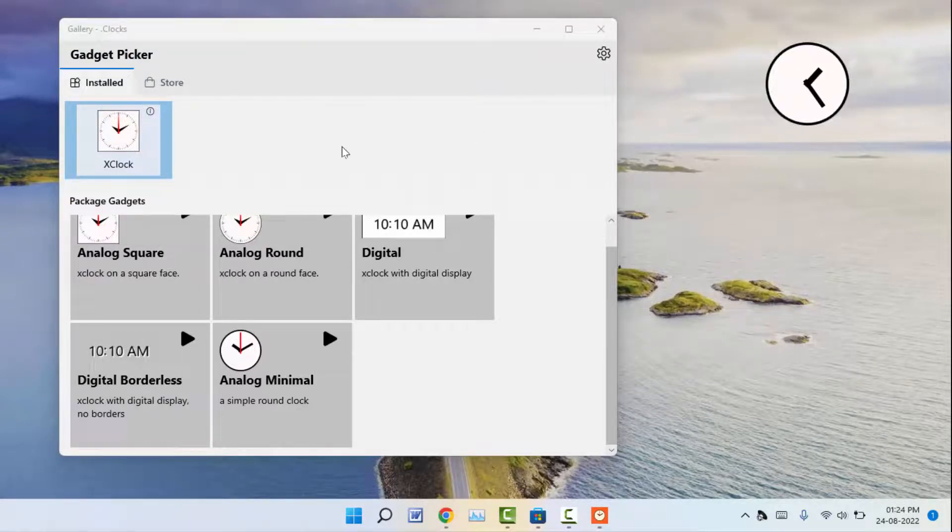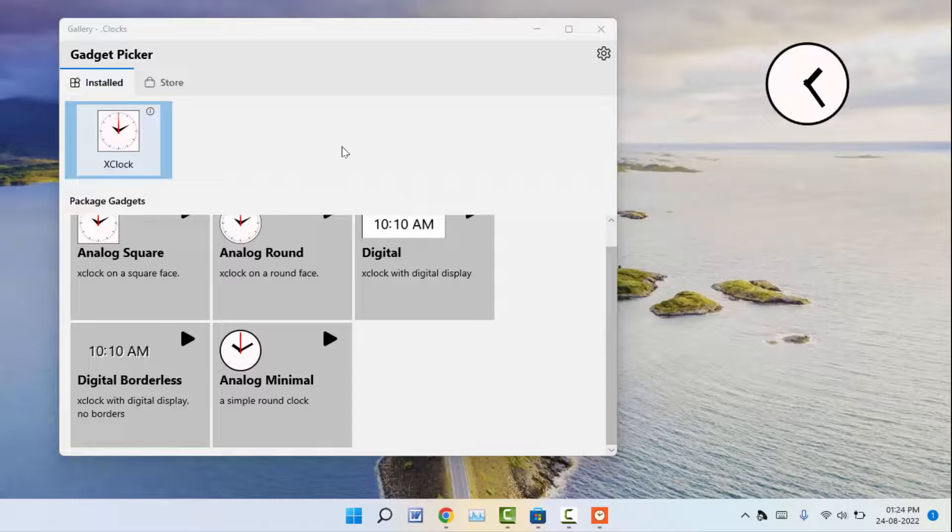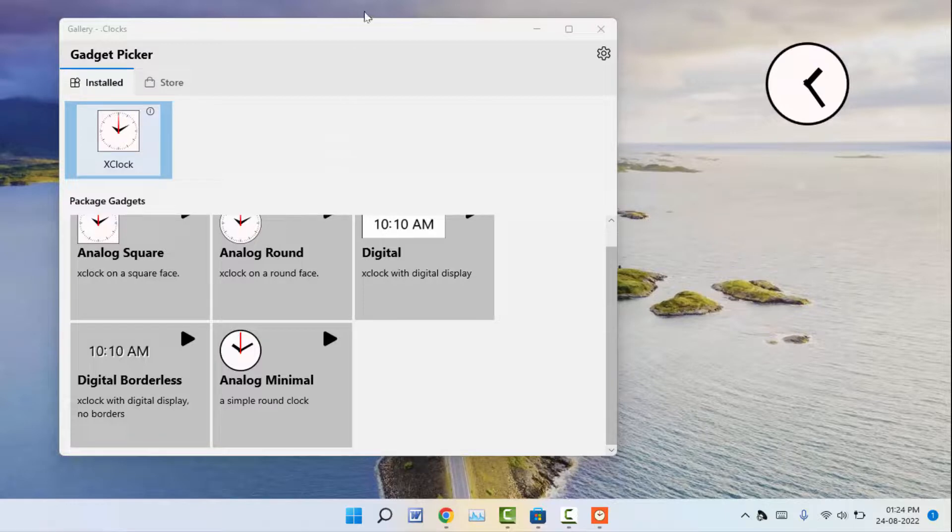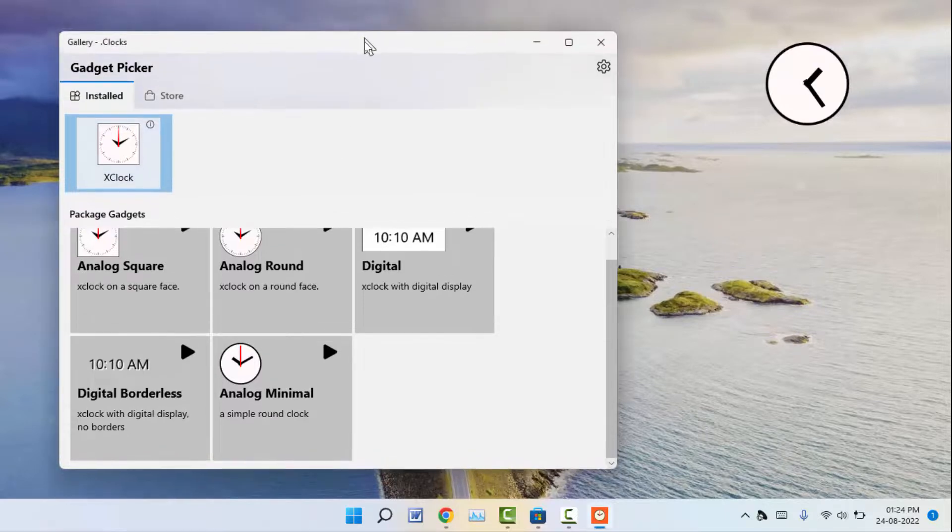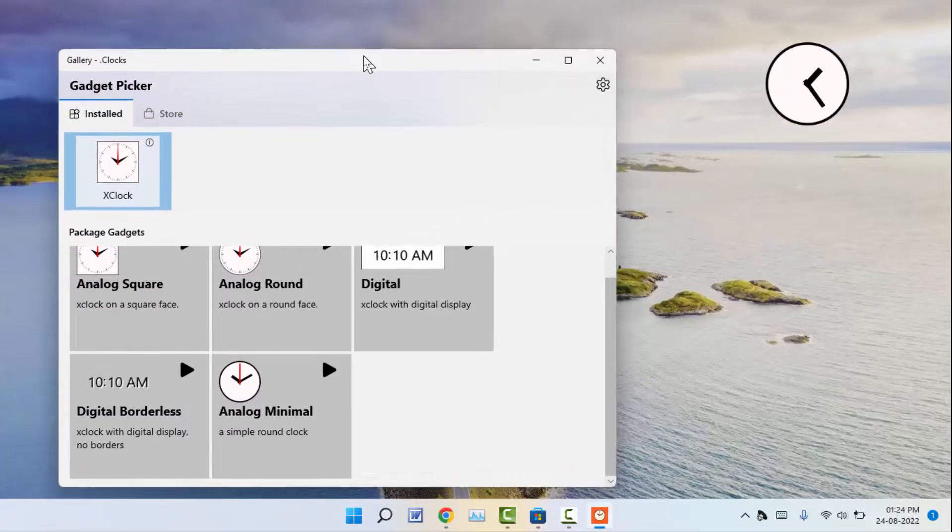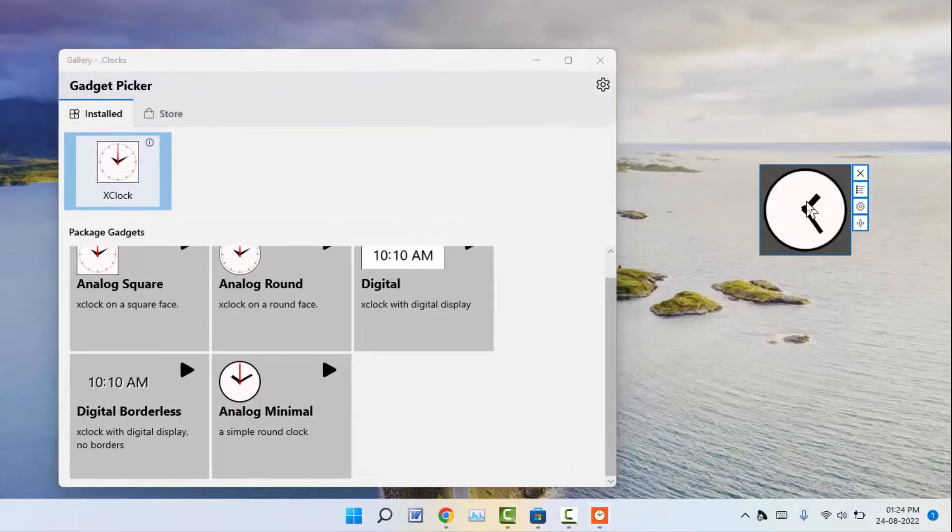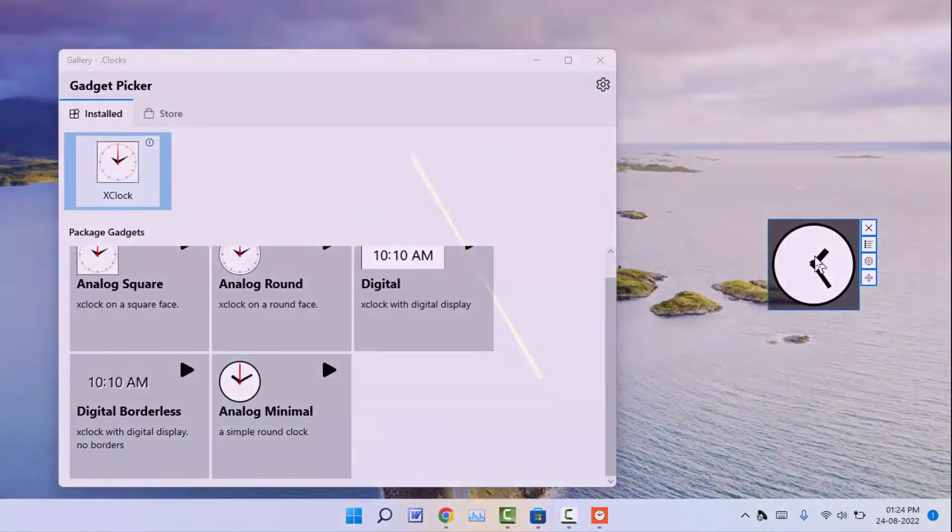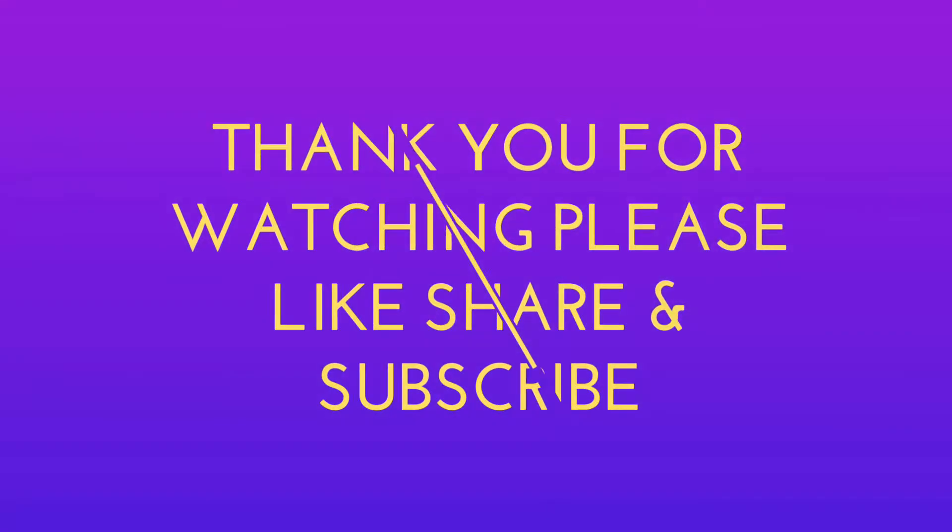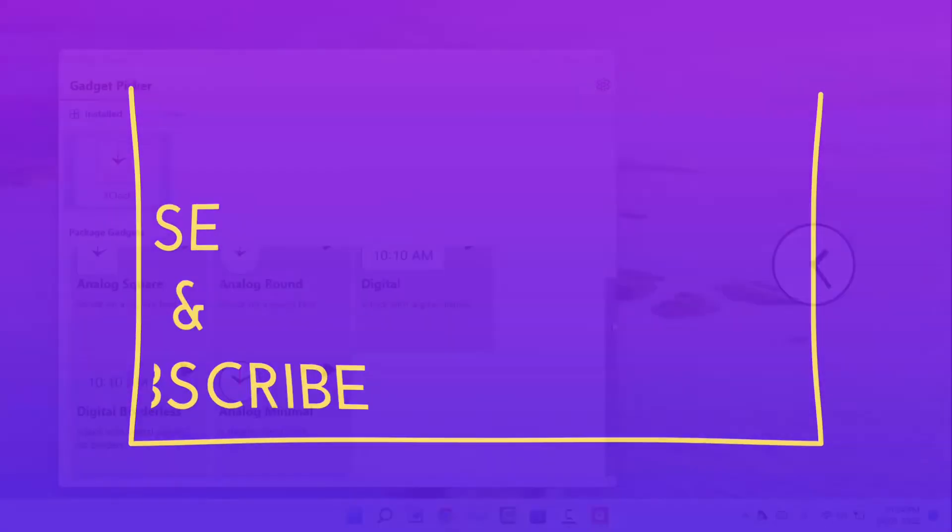So that's it for today. A short and very simple video. Hope you enjoyed this. If you enjoyed, please don't go back without like, share, and subscribe to our channel. Thank you very much.